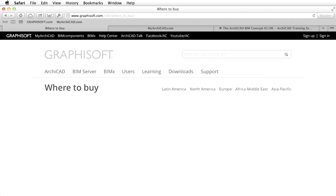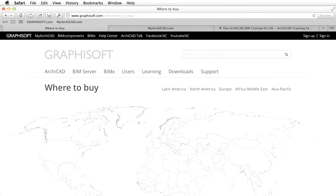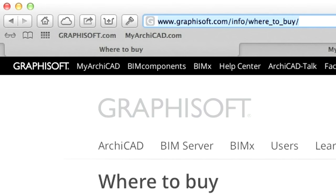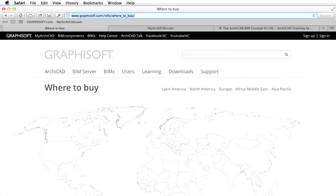Please contact a GRAPHISOFT partner near you to purchase a commercial ARCHICAD license at www.graphisoft.com/info/where-to-buy. We hope you will find this training useful and share the opinion of architects worldwide. ARCHICAD is easy to learn and fun to use. We wish you success for your future ARCHICAD projects.